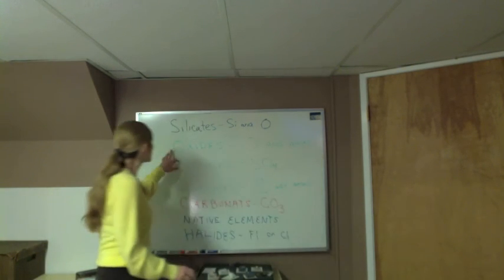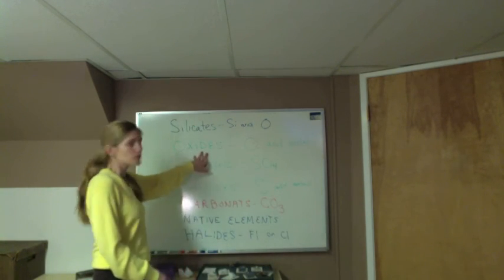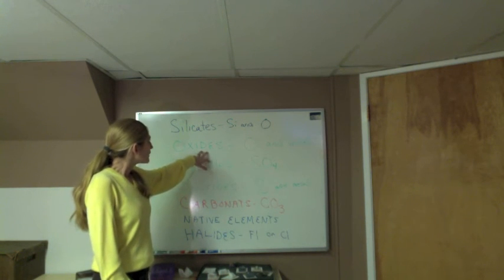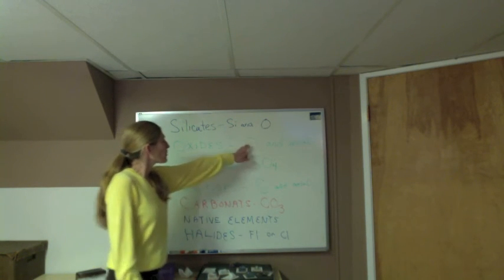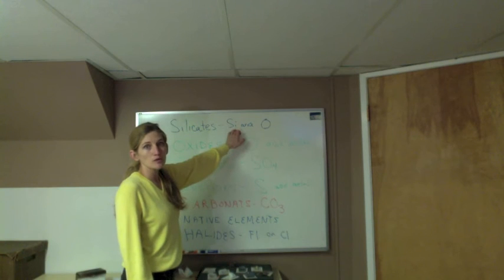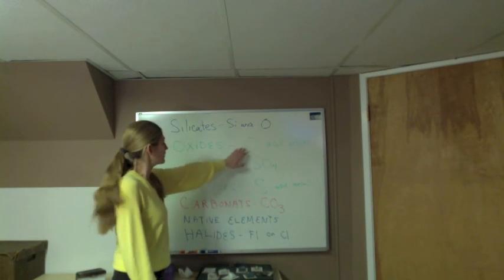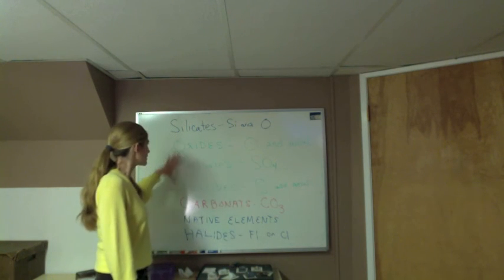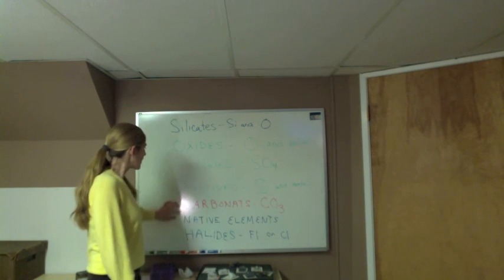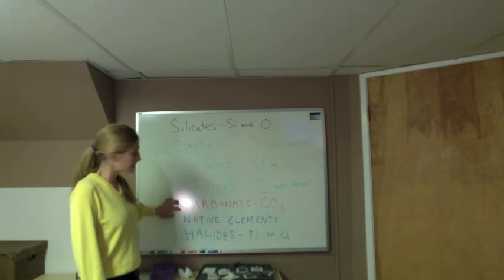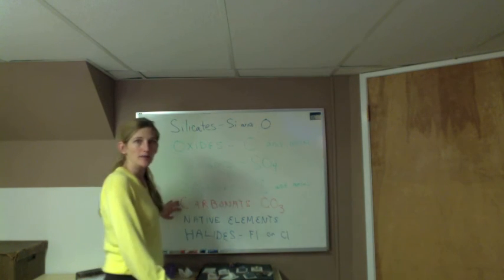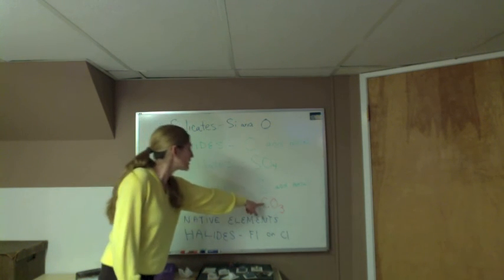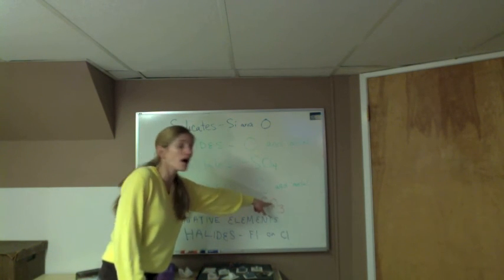Oxides are another important mineral group that we're going to look at. Remember it has oxygen but no silicon, so oxygen makes it an oxide. The other one that will be standing out in this activity are the carbonates. If it has carbon and oxygen, it's going to be a carbonate.